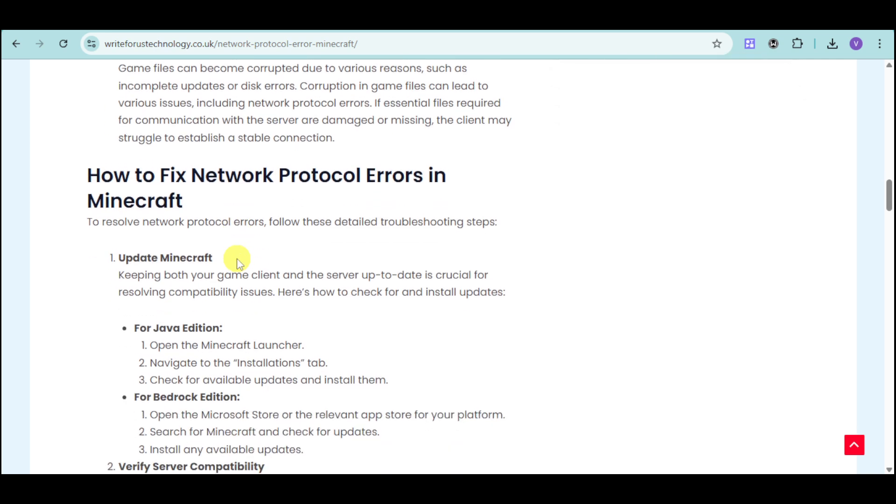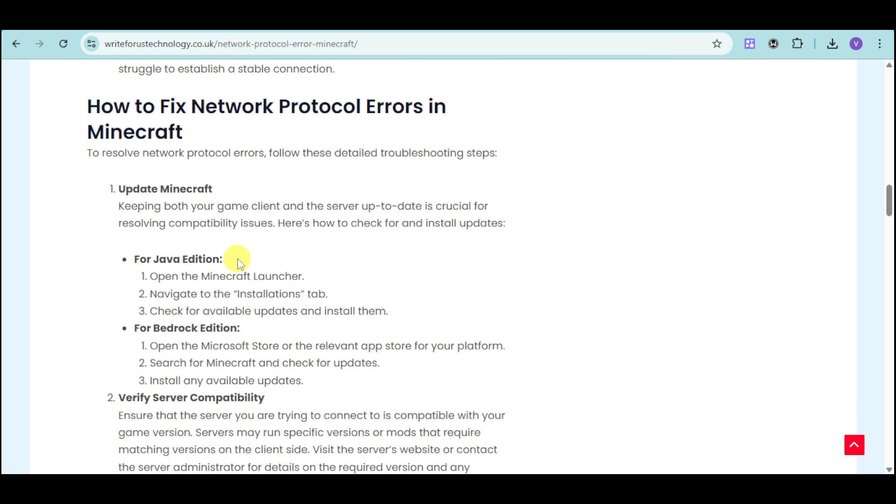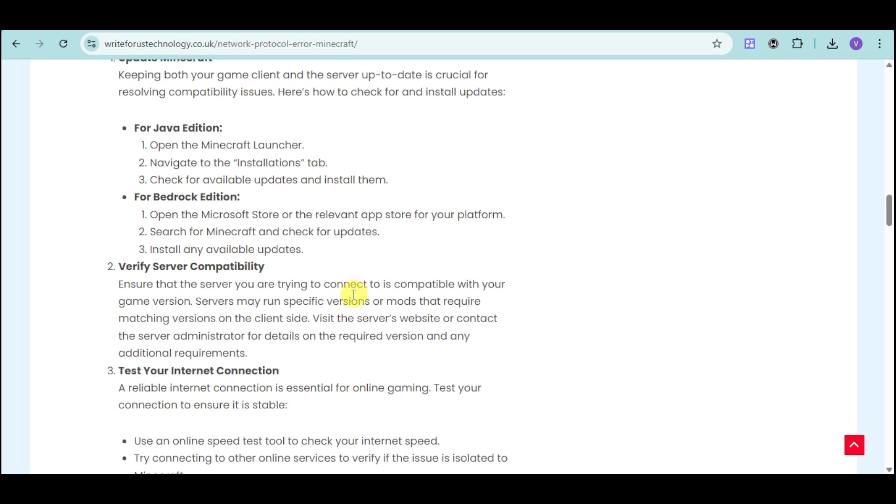In order to fix this, you can update your Minecraft, whether it's Java or Bedrock Edition. Just open your Microsoft Store or Minecraft Launcher, and from there go to the Installations tab and install updates if needed. You can also verify server compatibility and ensure that the server you're trying to connect to is compatible with your game version. This is because servers may run specific versions or mods that require matching versions on the client side.